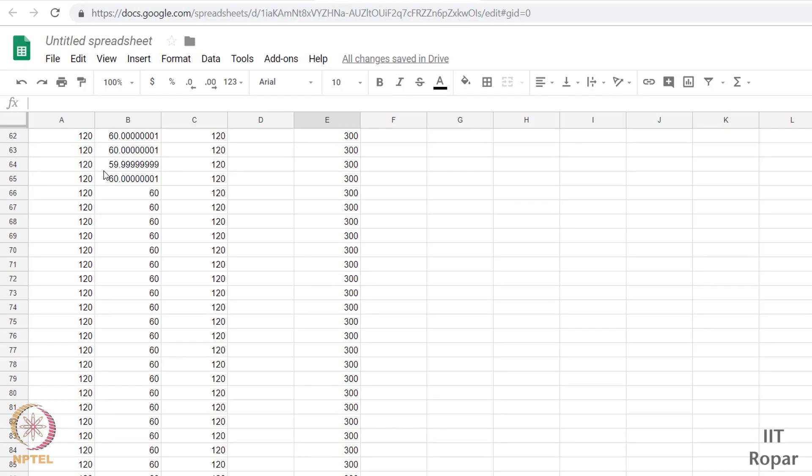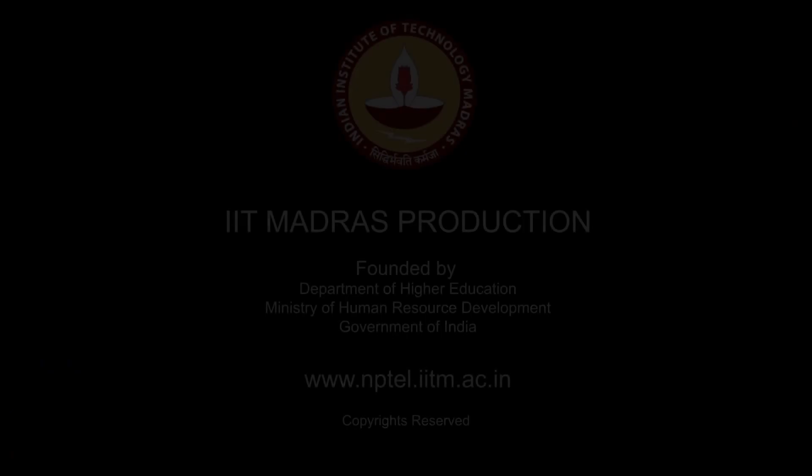So we had simulated this using the spreadsheet. So let us now get into the programming part and simulate it using our Python programming skills. This will be done in the next part.